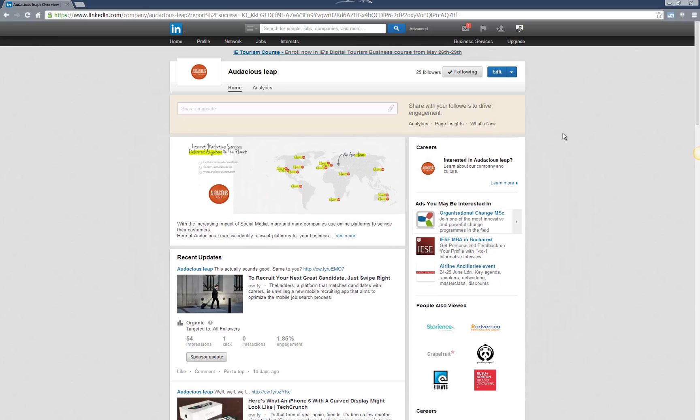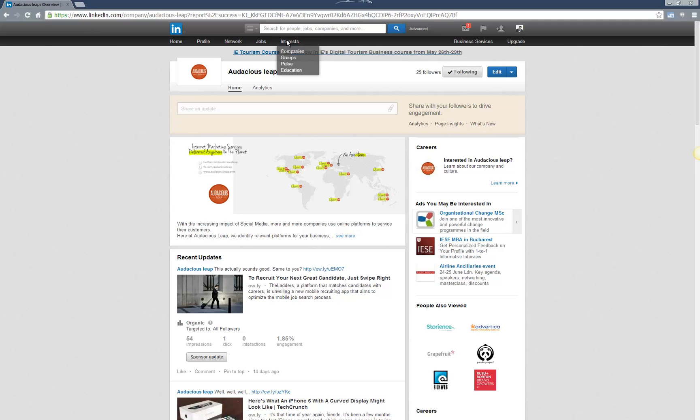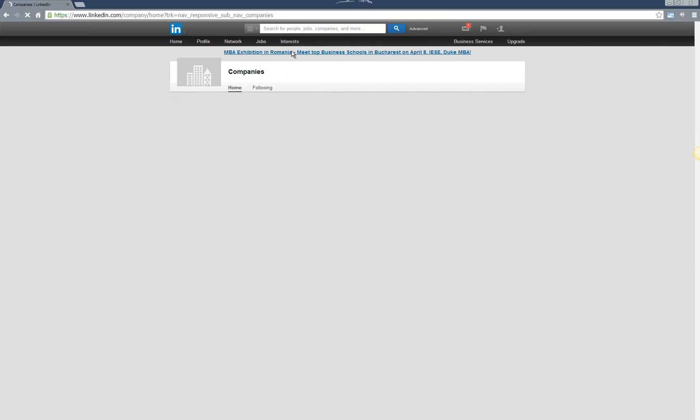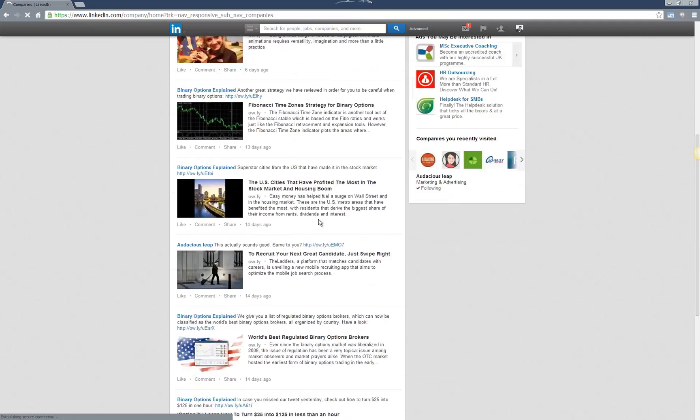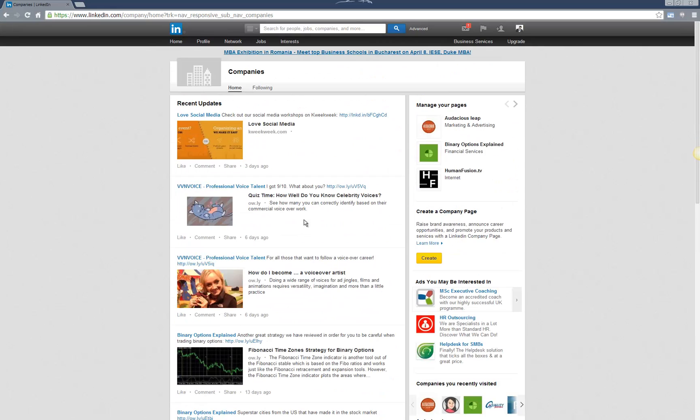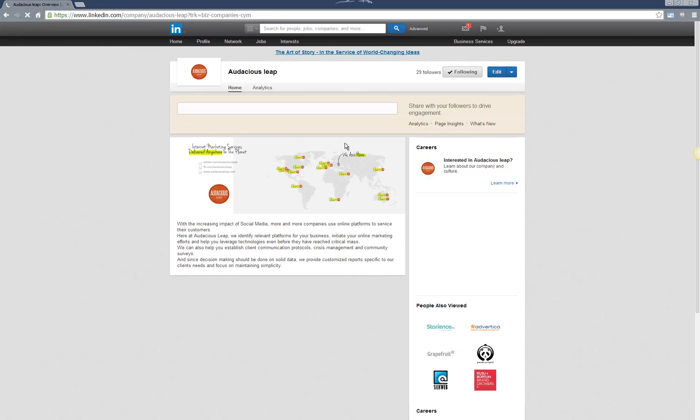In this video, I'm going to show you how you can add someone as an admin to your LinkedIn company page. Just go to the company page. If you don't know how to reach this, you'll most probably find it under Interests > Companies. Within those companies, you should find your own.